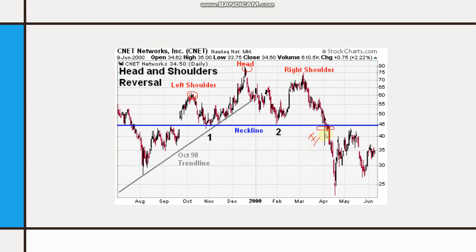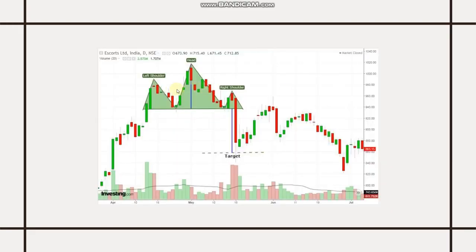This is the entry point — you can short the market here to grab profit till here. Left shoulder, Head, right shoulder, and this is the neckline. Whenever the market breaches this neckline, you short the market. See — the market was in an uptrend, came down, took support, went up, made the Head, came down to the neckline, made the right shoulder, and then boom — just look at the size of that candle. That's when you take your entry.